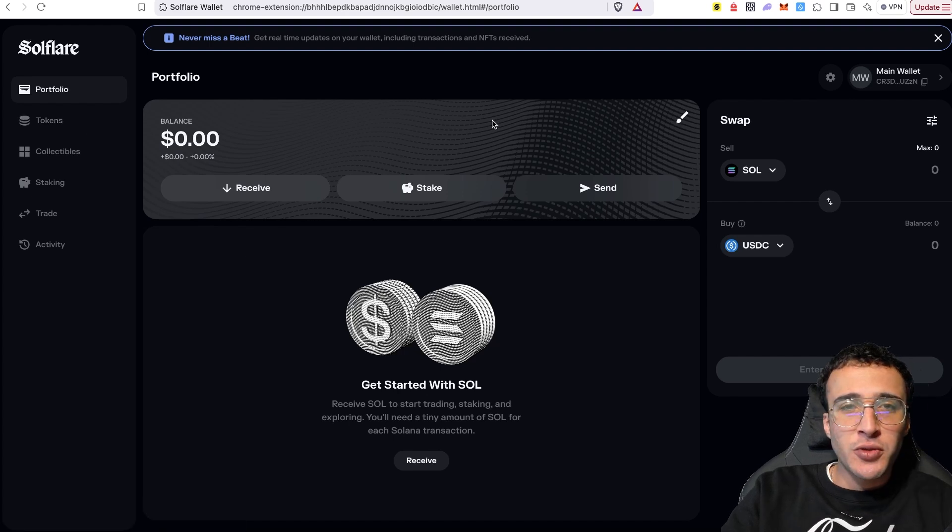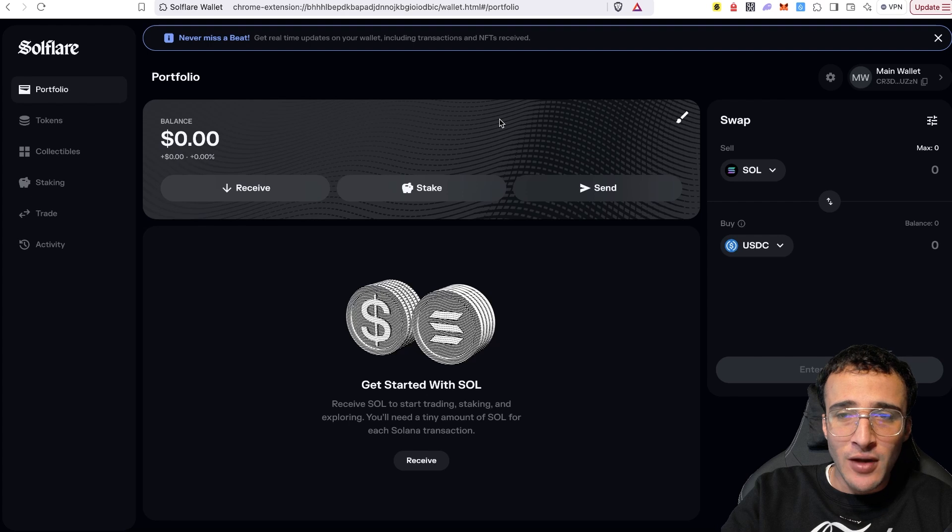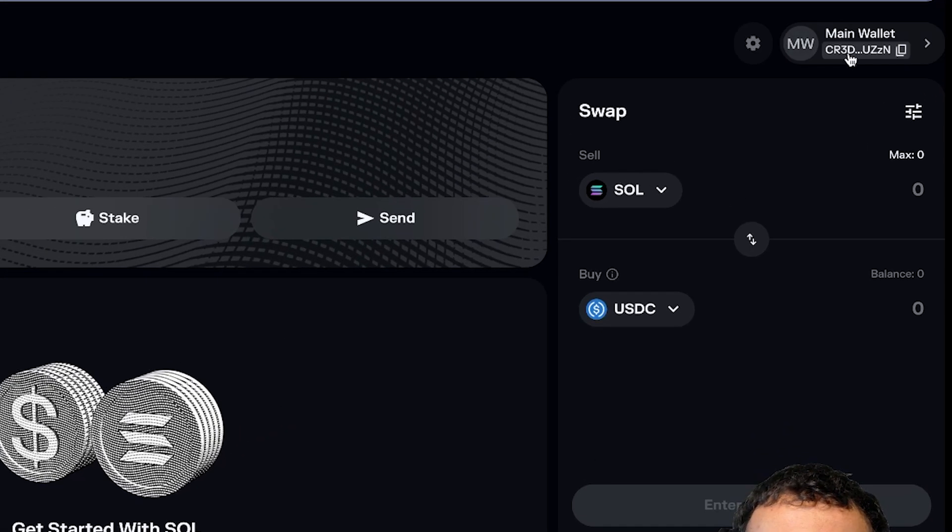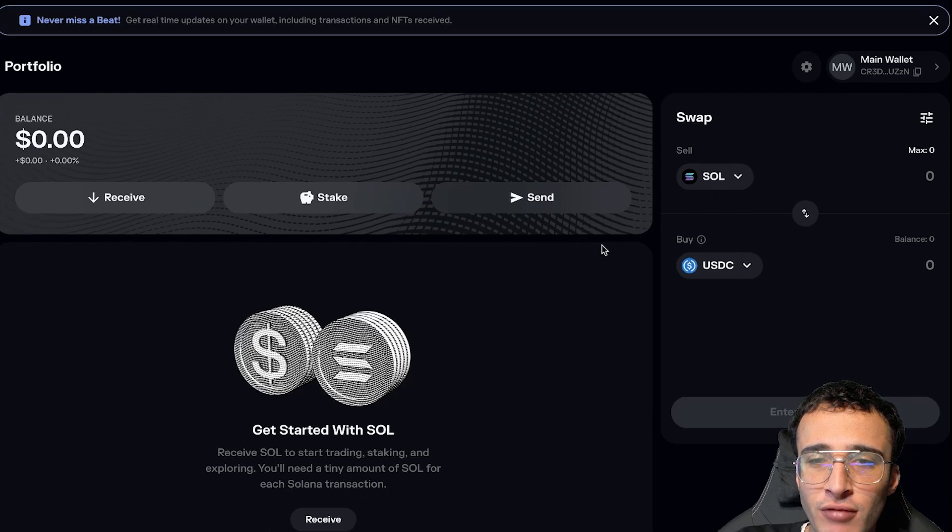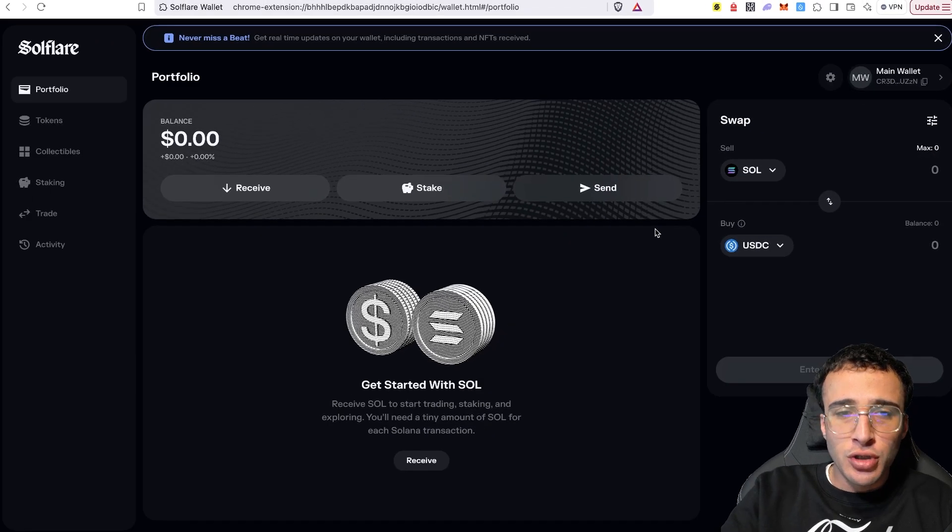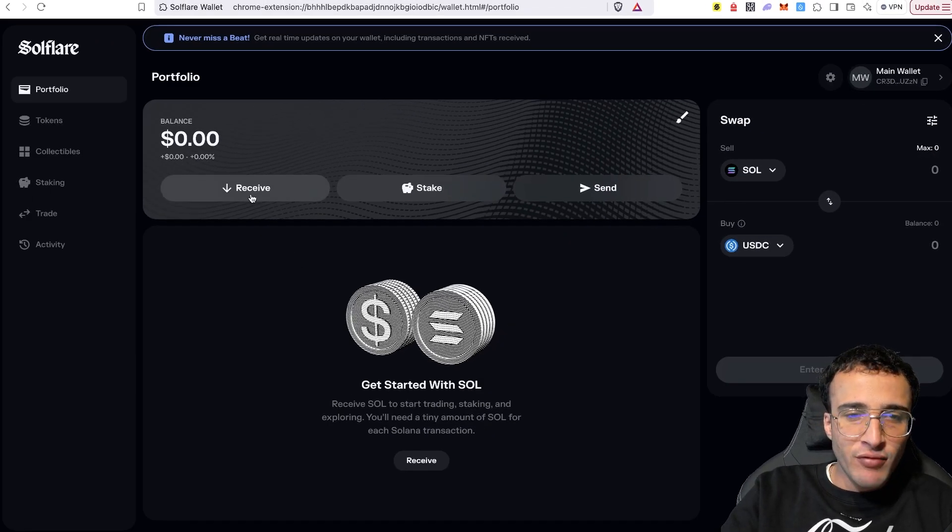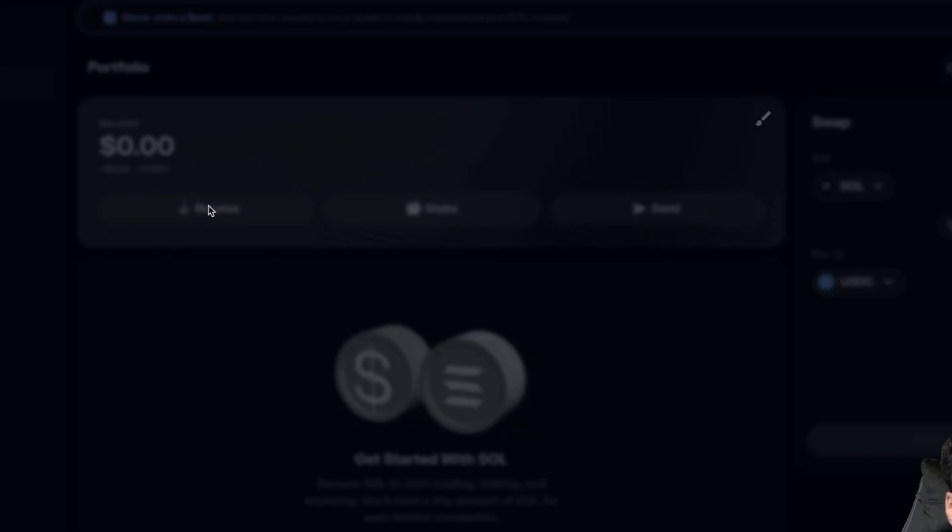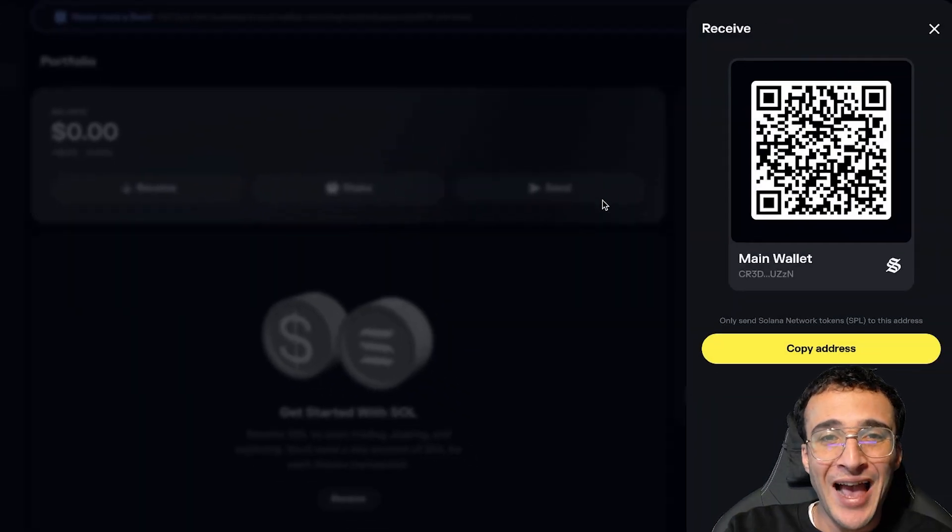Once we are here, we now need to get our sole tokens into the software wallet. In the top right corner, we can confirm that we've got our wallet address. We can confirm that we've got our account and we are ready to go. In the center, you can see the receive stake and send button. And we need to very simply click this receive button in order to receive assets into our wallet.